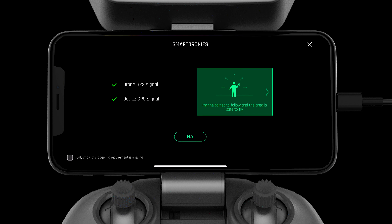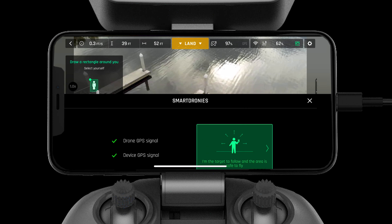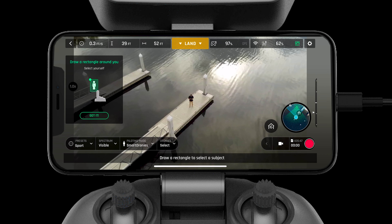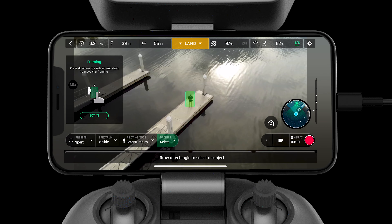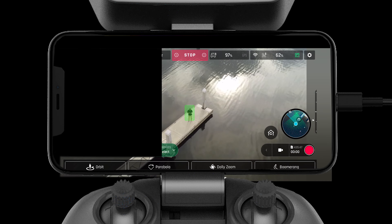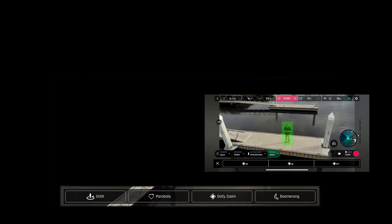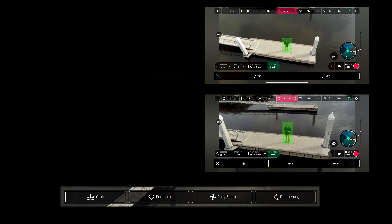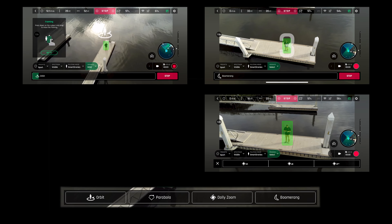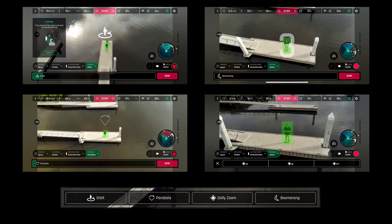Smart Dronies allow the pilot to get the perfect shot with no input. These include dolly zoom, boomerang, orbit, and parabola.